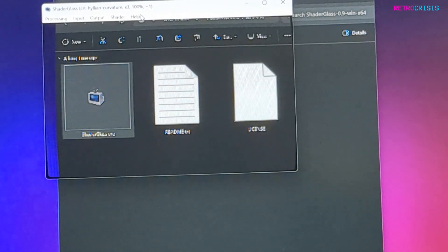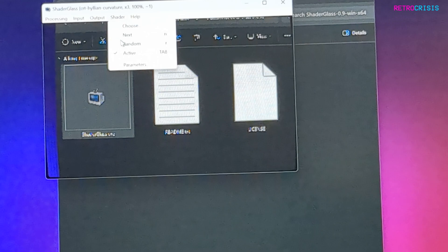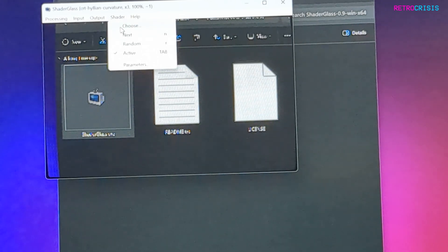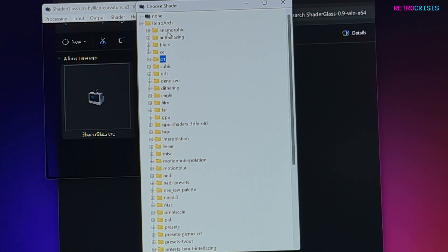If you click on the Shader option and go to Choose, it lists all the shaders available in RetroArch, divided up by their various categories.